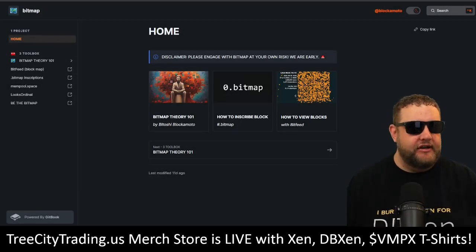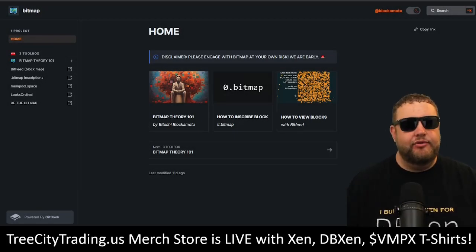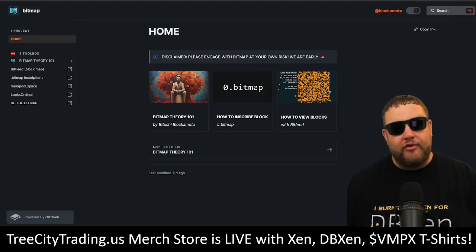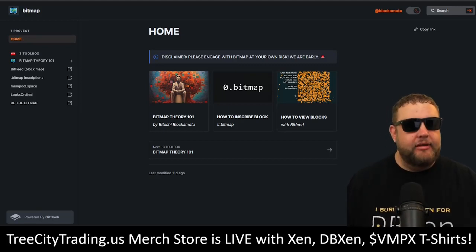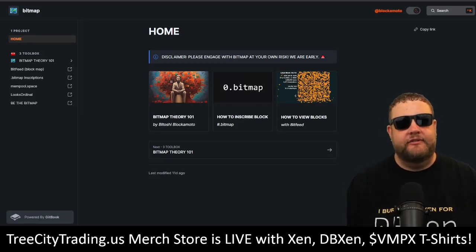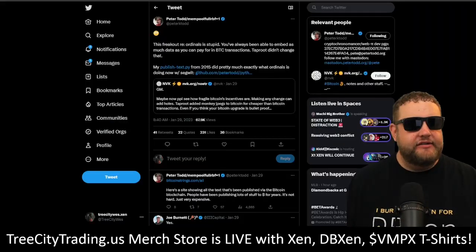Wes here with Tree City Trading. Welcome to our deep dive into the world of Bitcoin bitmaps. Before we really get into bitmaps, let's first understand the concepts of Bitcoin inscriptions and ordinals.